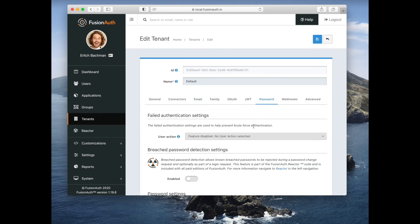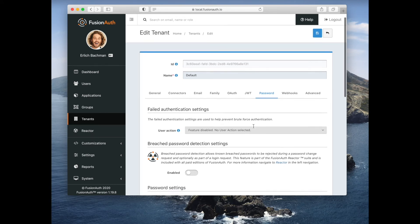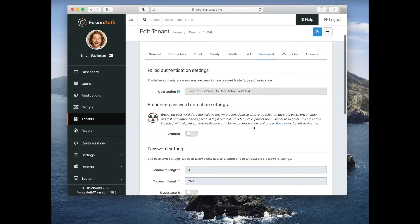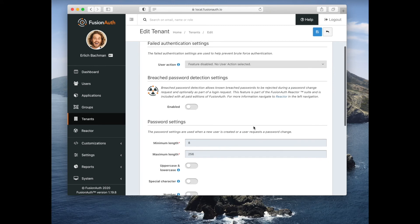You can set up various password settings. This includes password rules and breach password detection.